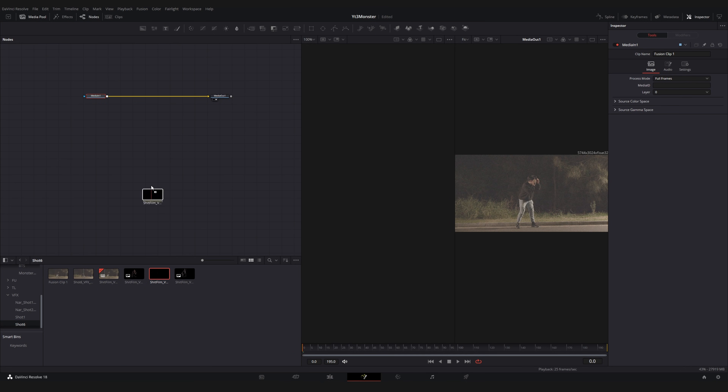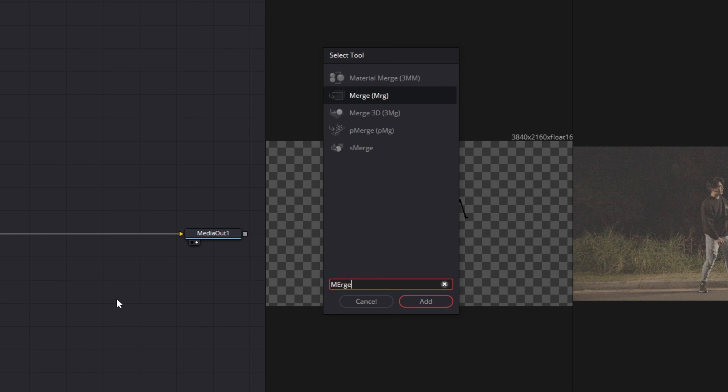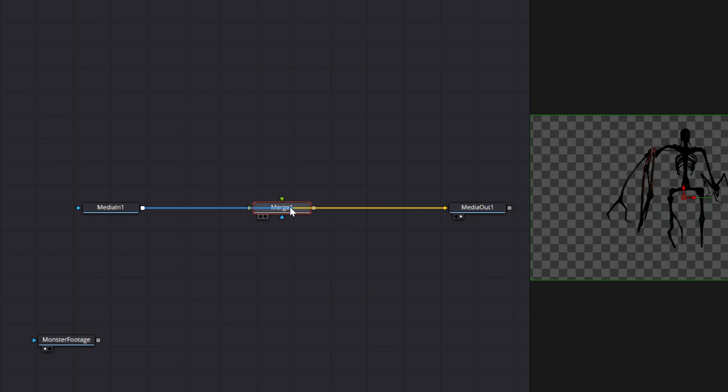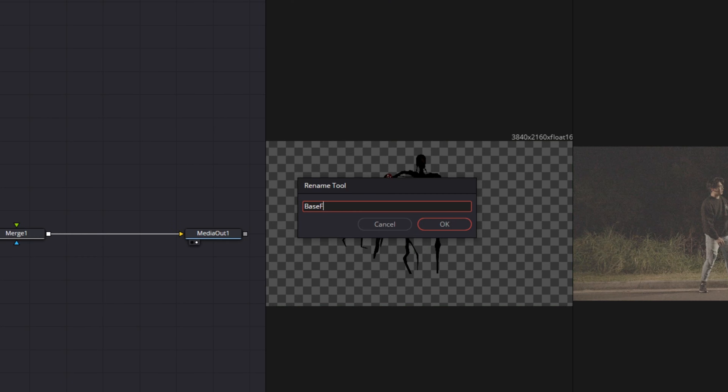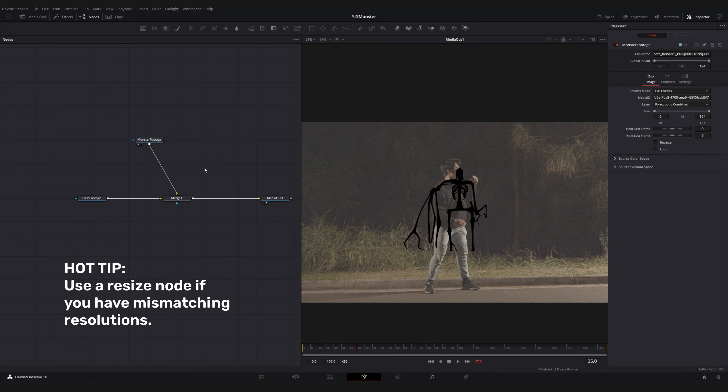Since we're not professionals, we're going to export this as a PNG sequence. Jump into the free version of Fusion — because it's actually free — and add in your base footage as well as your monster render layer. To merge both together, press Control+Space to bring up the effects menu and search for a Merge node. Chuck your base footage into the yellow input — the background — and your creature into the green input — the foreground.